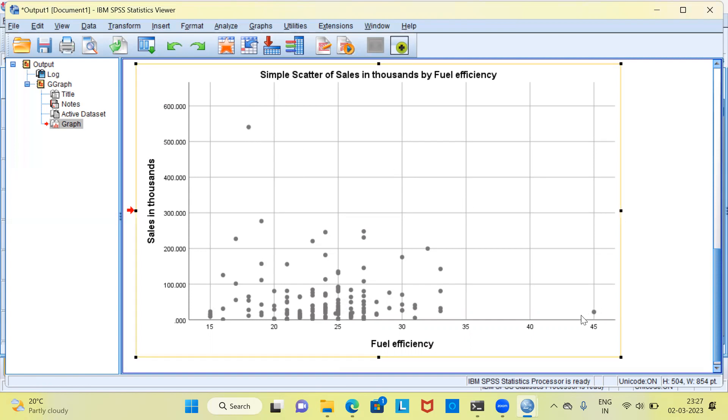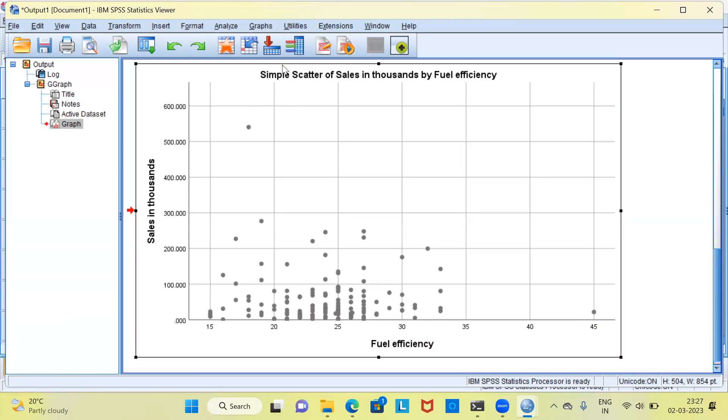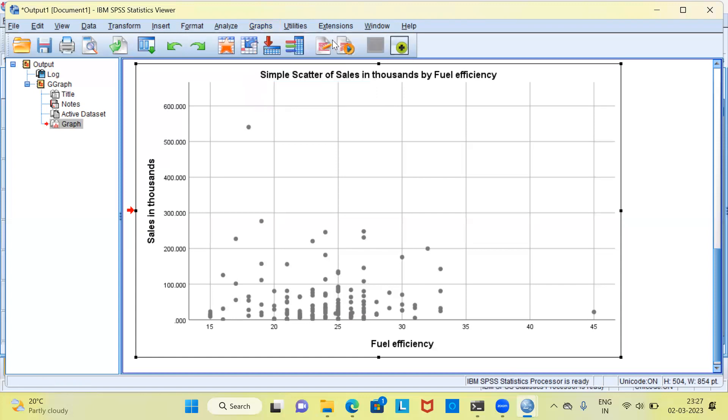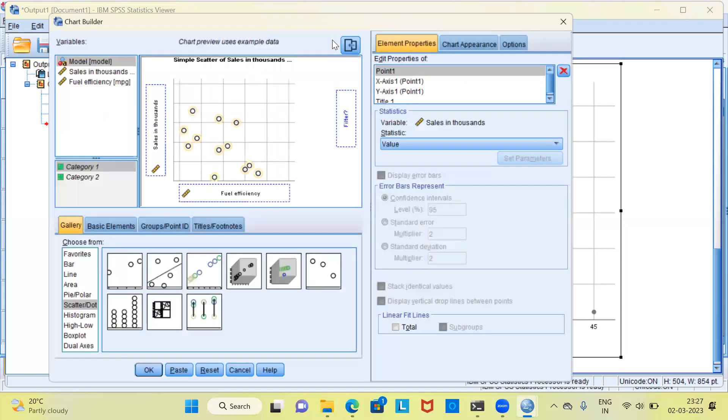Similarly, I'd like to also highlight which model of vehicle this extreme point is. To do this, we can click on the Graphs menu. In the Graphs menu, you have already seen the first option is Chart Builder. Let me select the option Chart Builder.